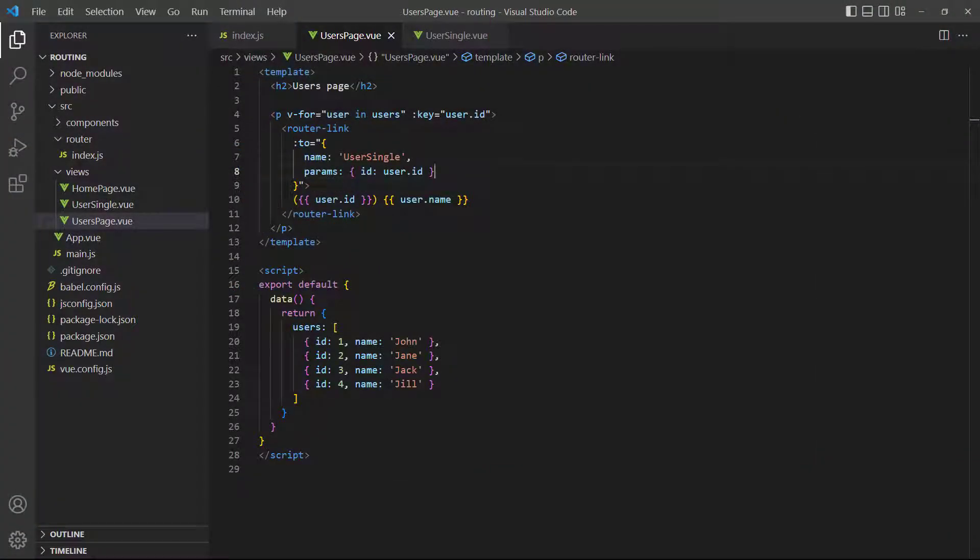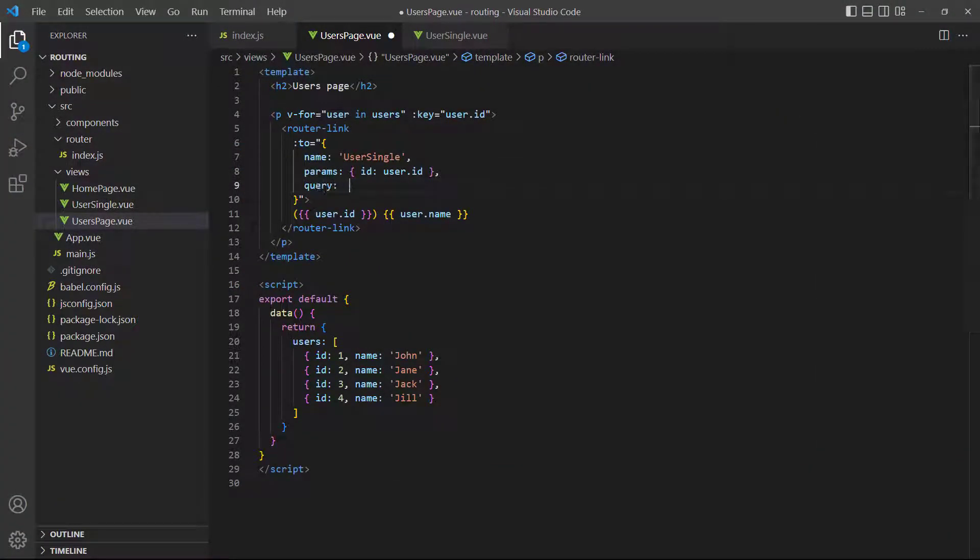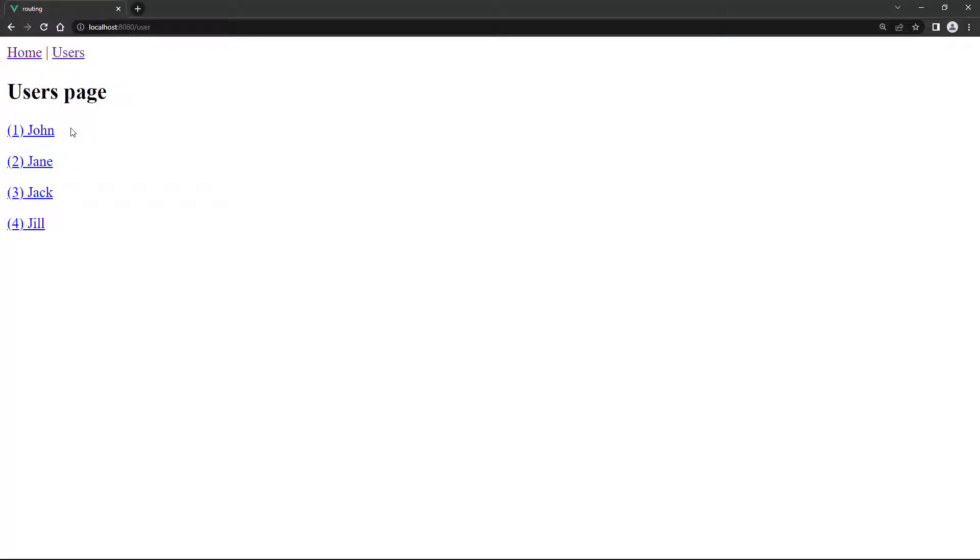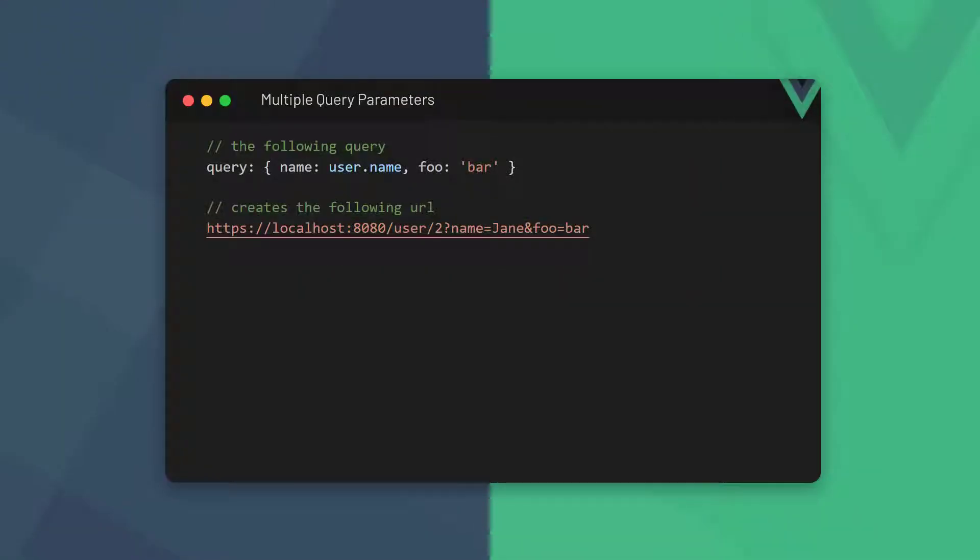As an example, let's add a query parameter to our user links for the user's name. If we run the example in the browser and click on a user, the URL will show that the query parameter has been added. Multiple parameters are separated with a comma. In the URL, they'll be separated with an AND symbol.